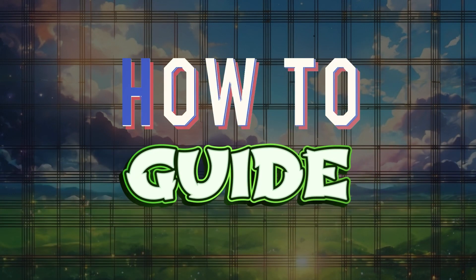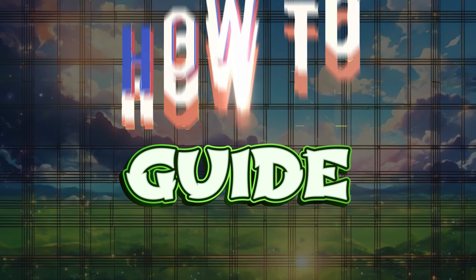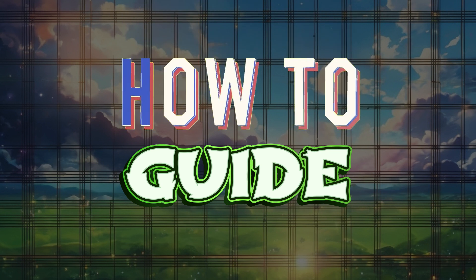Hello guys and welcome to how to guide. In this tutorial, we're gonna look at how to create a low quality video using CapCut. Now, let's begin.